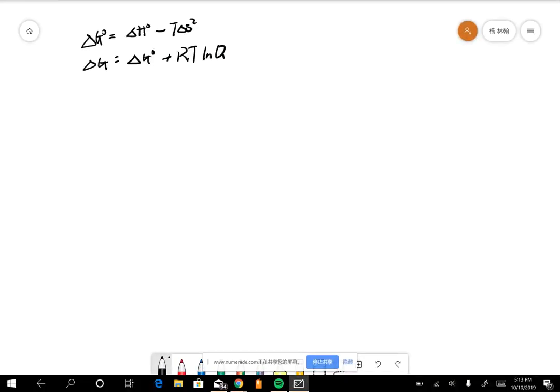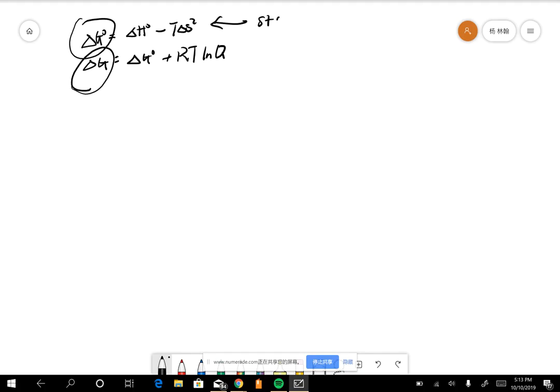So the difference between delta G0 and delta G - I already write here. This one is standard condition, which you can use tables to find out. Standard Gibbs free energy.